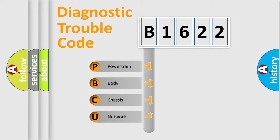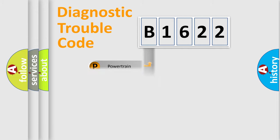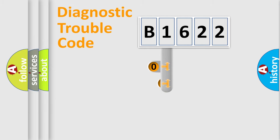We divide the electric system of automobile into four basic units: Powertrain, Body, Chassis, and Network.